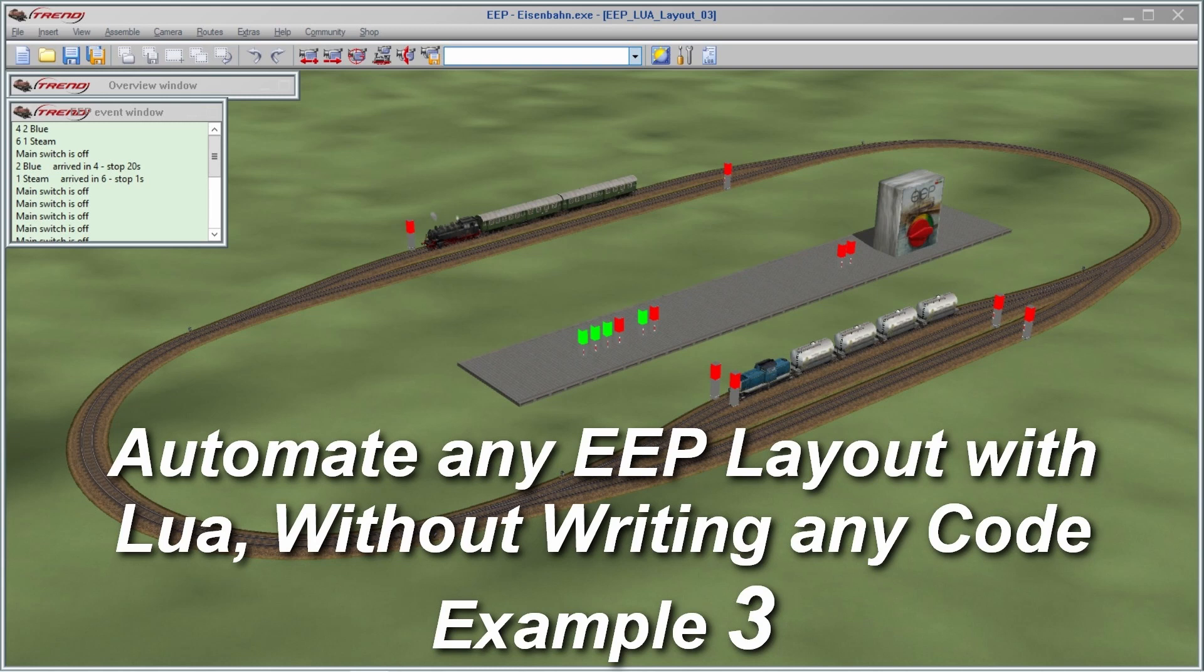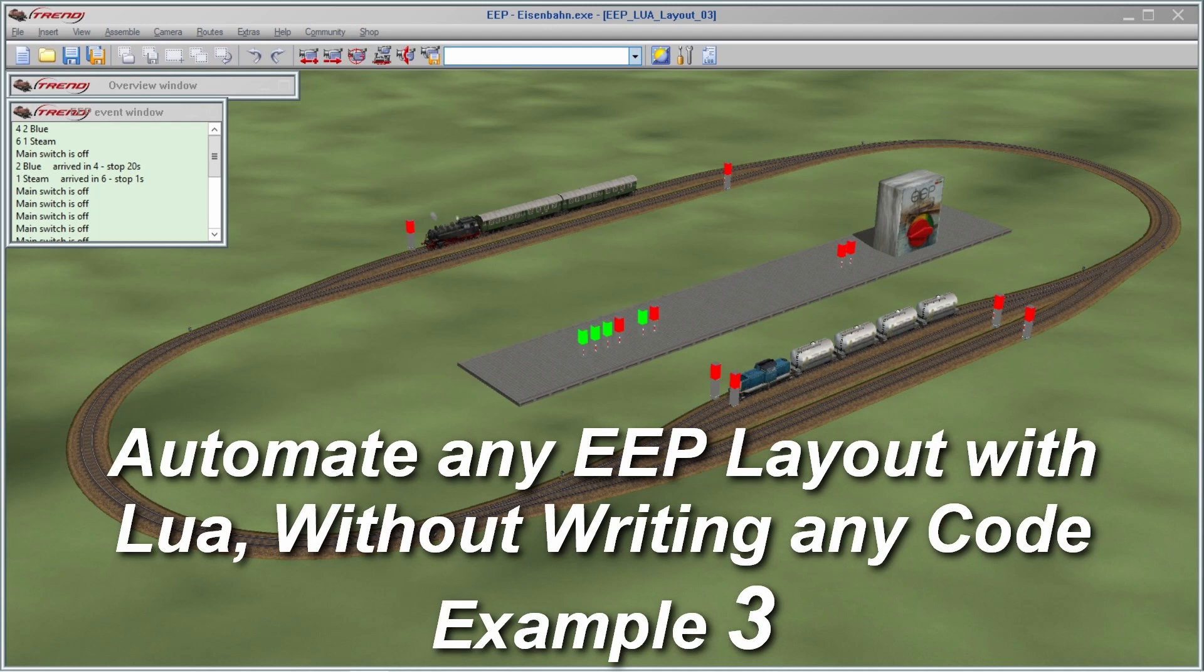Welcome to video 3 on how we can create automatic train traffic on any EEP model railway simulator layout using Lua code, but without writing any code ourselves.